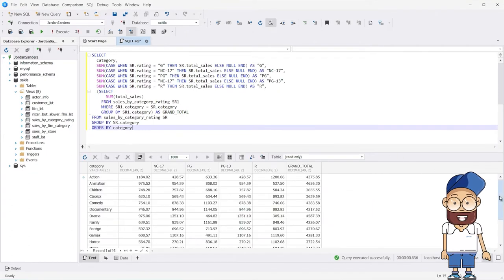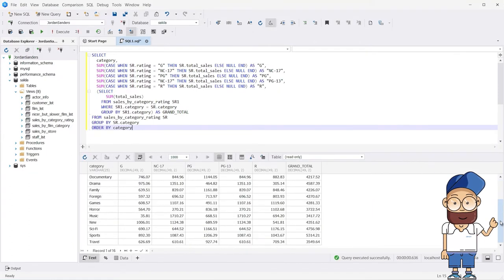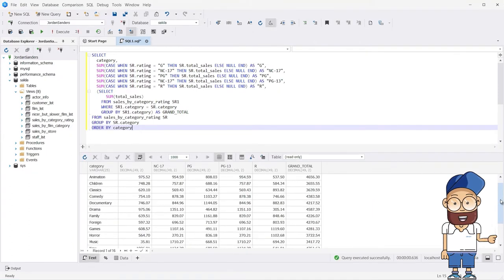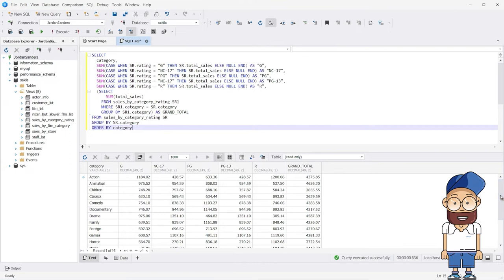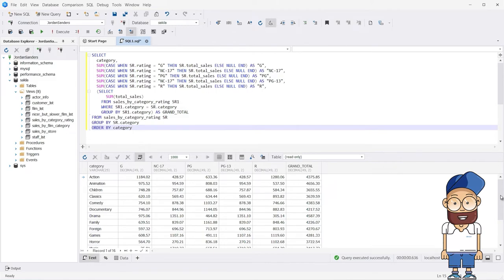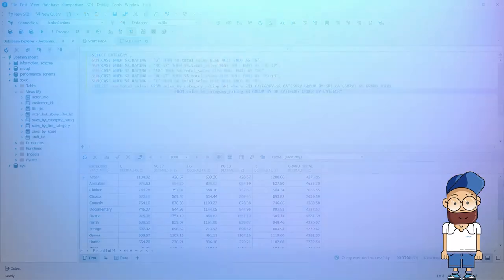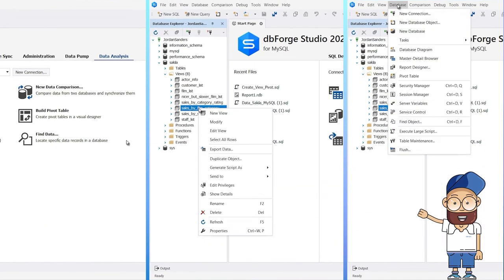The second method involves dbForge Studio for MySQL, which provides a simple and convenient mechanism for creating pivot tables. First, let's create a pivot table document. There are three ways to do this.